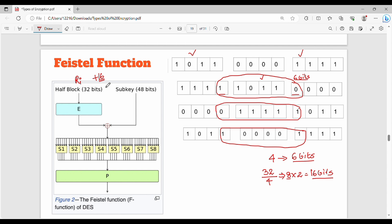So starting with 12 groups expanding to 48 bits: we take the right block and expand it to 48 bits. Then we XOR this 48-bit expanded block with the 48-bit subkey. The XOR operation produces a 48-bit result.